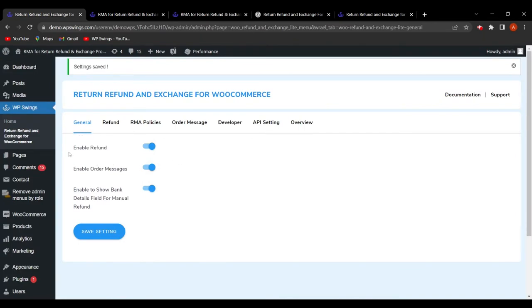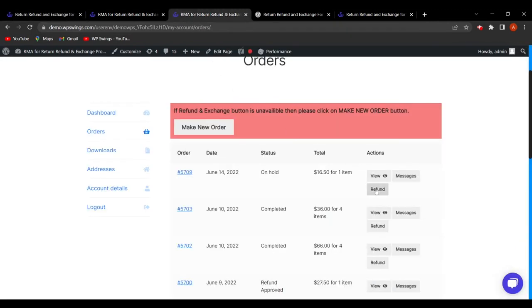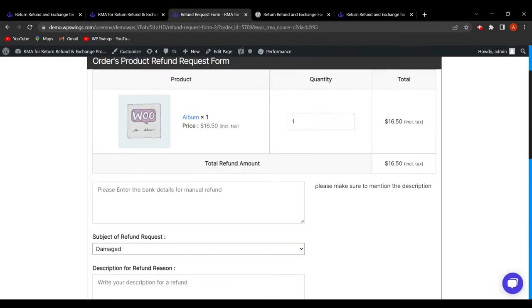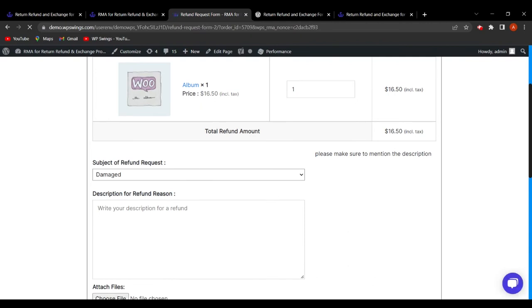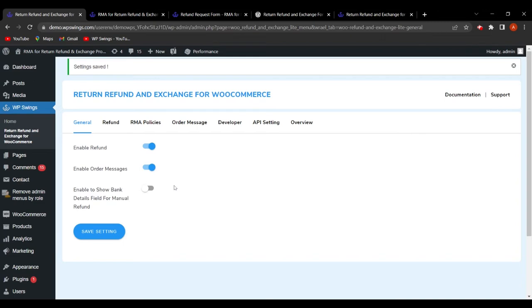In General Settings, the admin can also enable 'Show Bank Details Field for Manual Refund.' This allows customers to fill in their bank details manually when requesting a manual refund. When enabled, a field appears on the refund form saying 'Please enter the bank details for manual refund.' If disabled and settings are saved, this option disappears from the frontend.